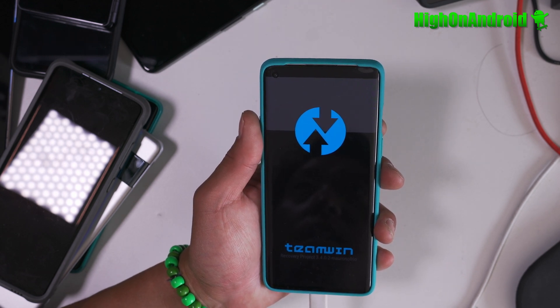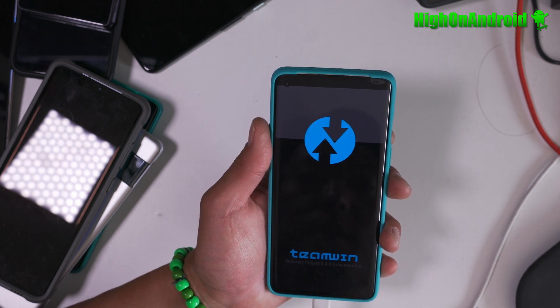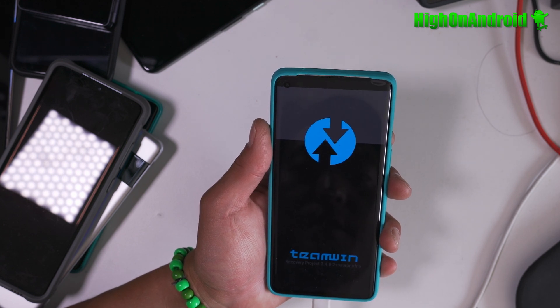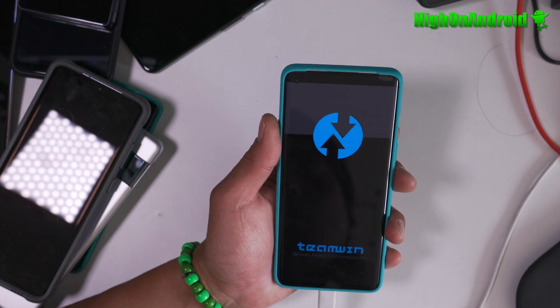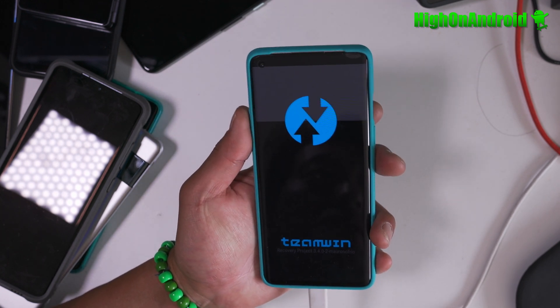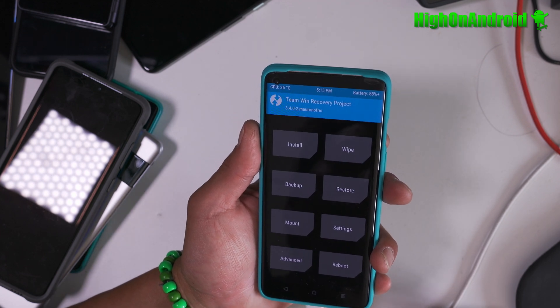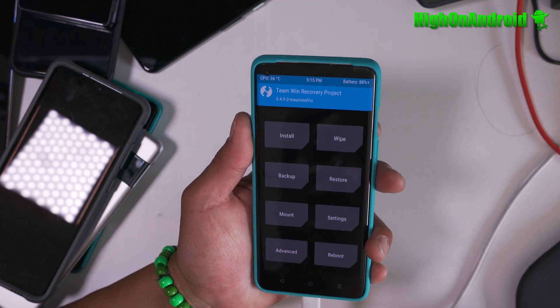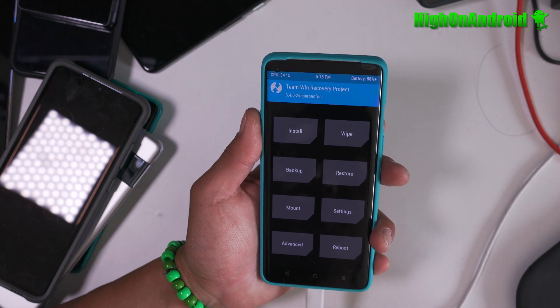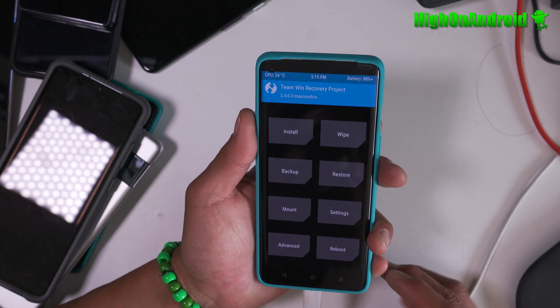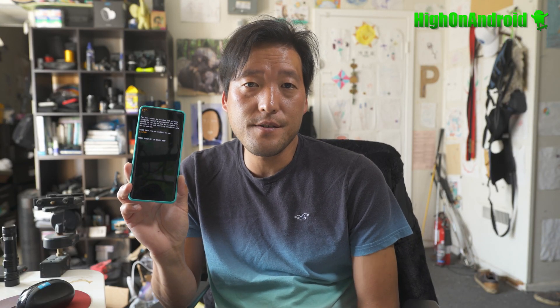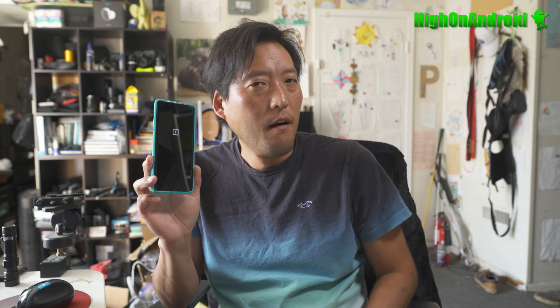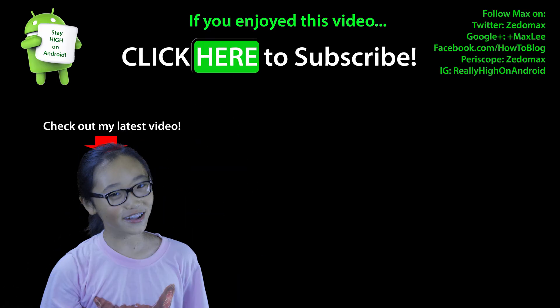And that's how you install TWRP recovery on OnePlus 8 and OnePlus 8 Pro. Pretty much the same method for all newer OnePlus phones using slot A and B. Now you should have TWRP recovery. You can actually flash Magisk here if you have an unrooted phone to get root, or you can install a custom ROM. Very simple to do. Have a great day and as always, stay home on Android. Click here to subscribe.